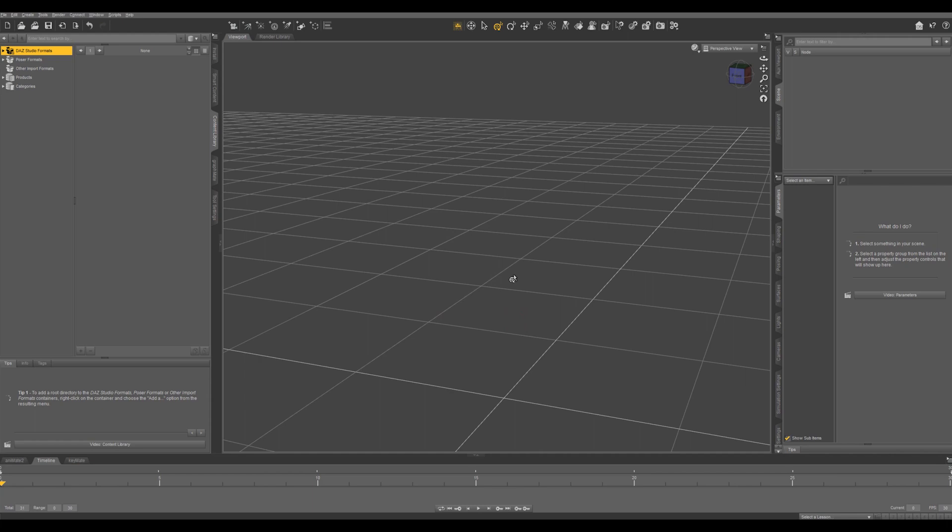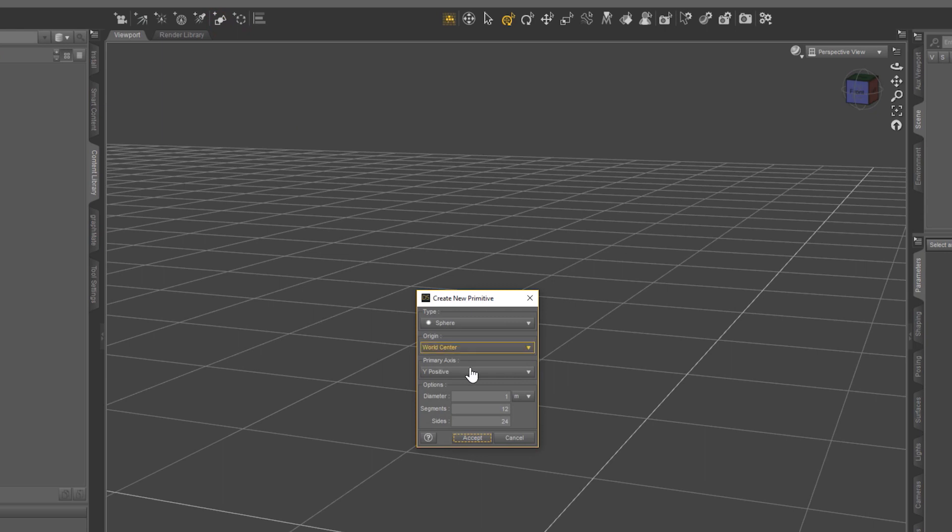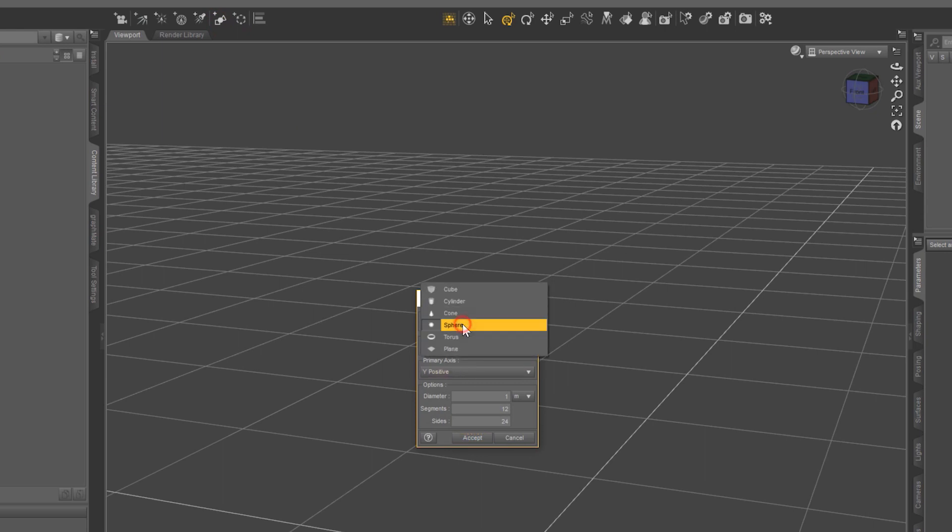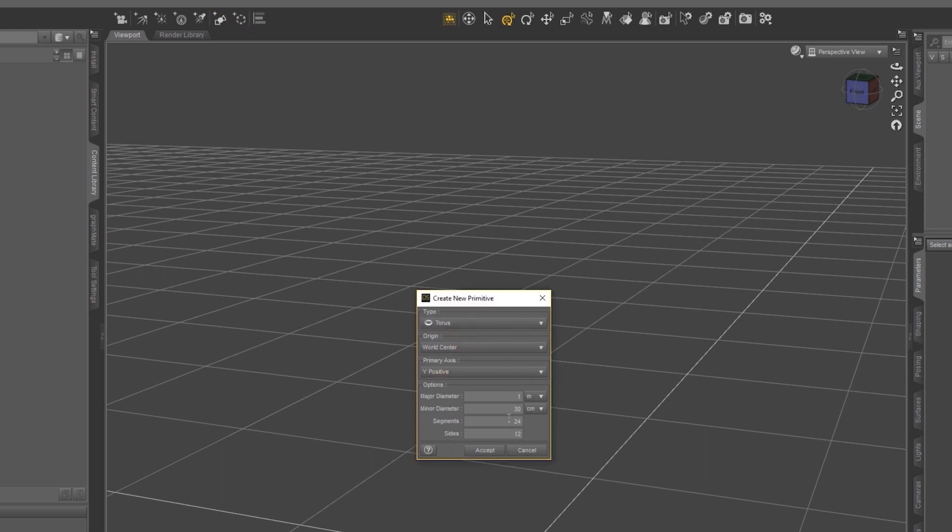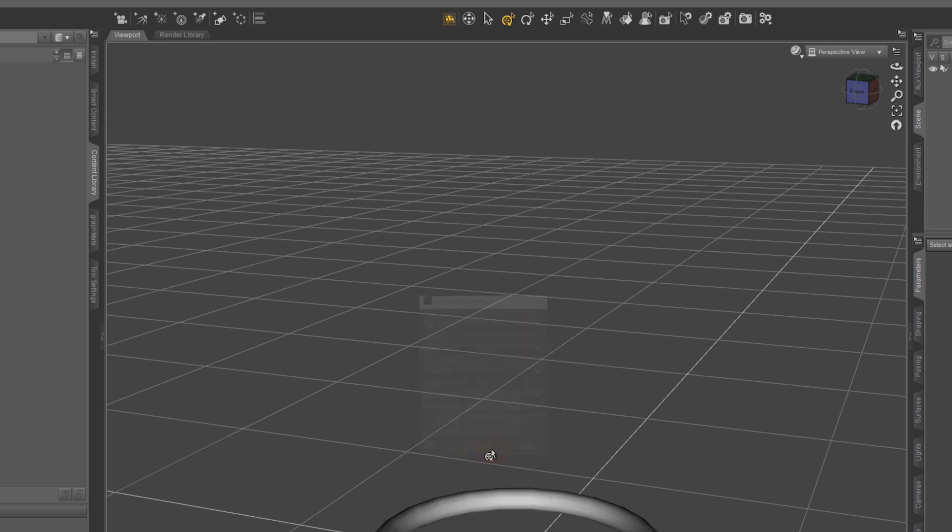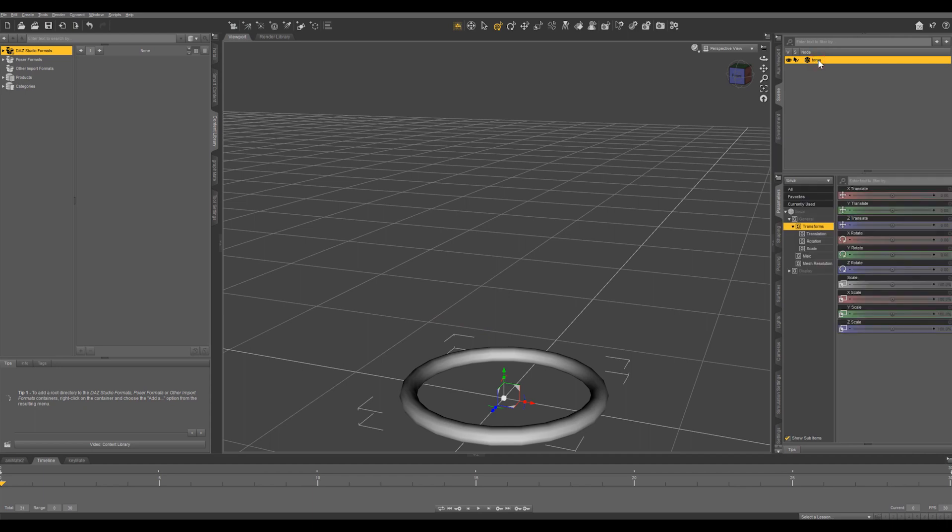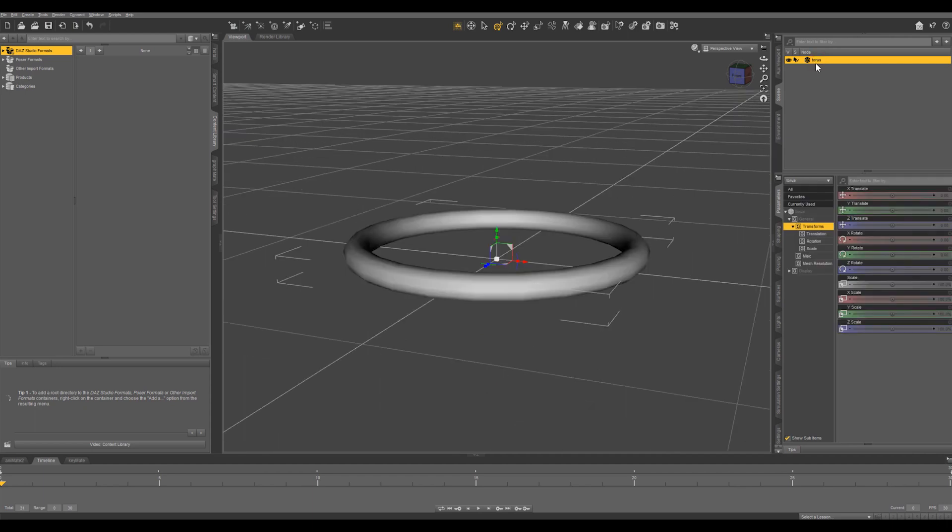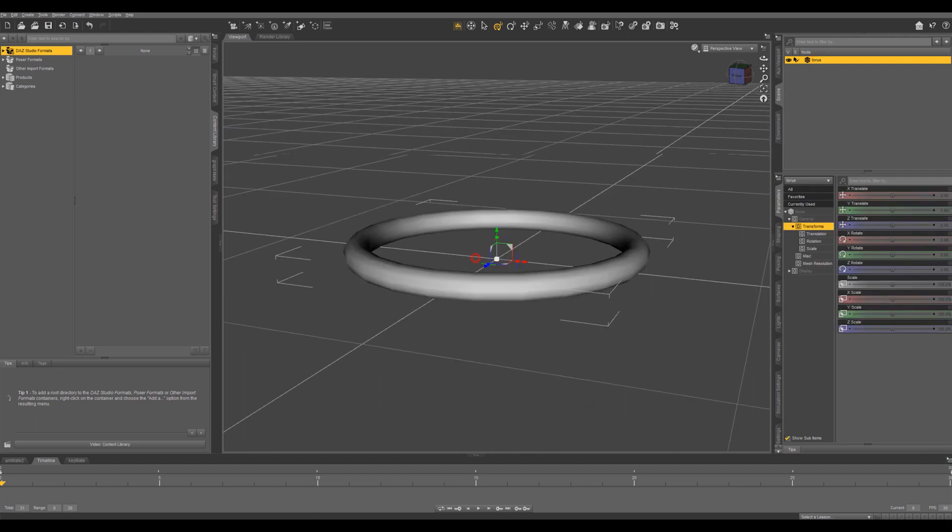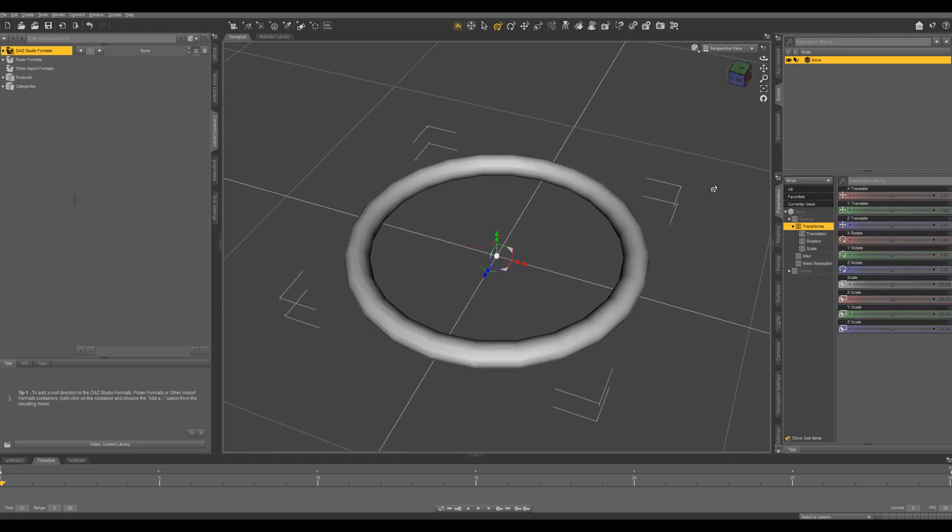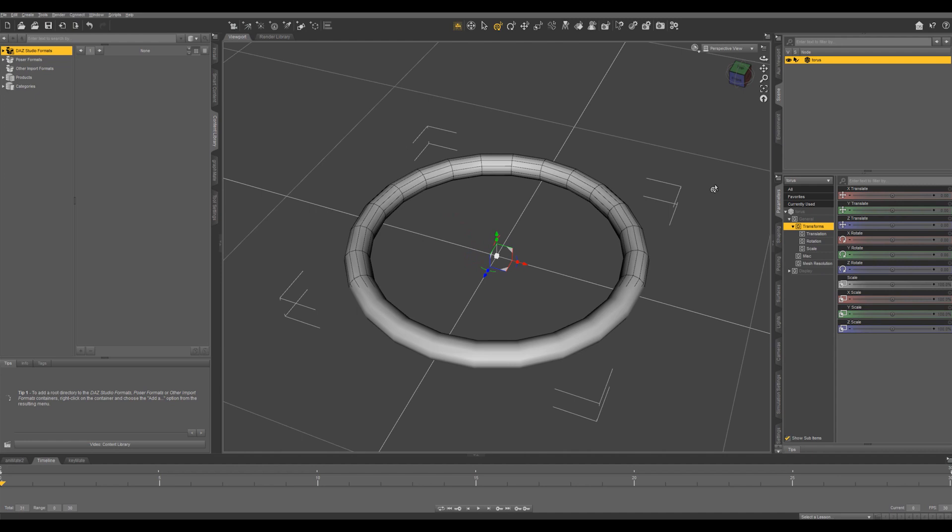So let's go ahead and create a primitive by clicking right here. We are going to choose a torus and I want the minor diameter to be a little bit smaller. I'm going to do 10, accept. If we click on that and hit Ctrl+F we can frame in on it. We hit Ctrl+8 or 6 that can bring up our wireframe.